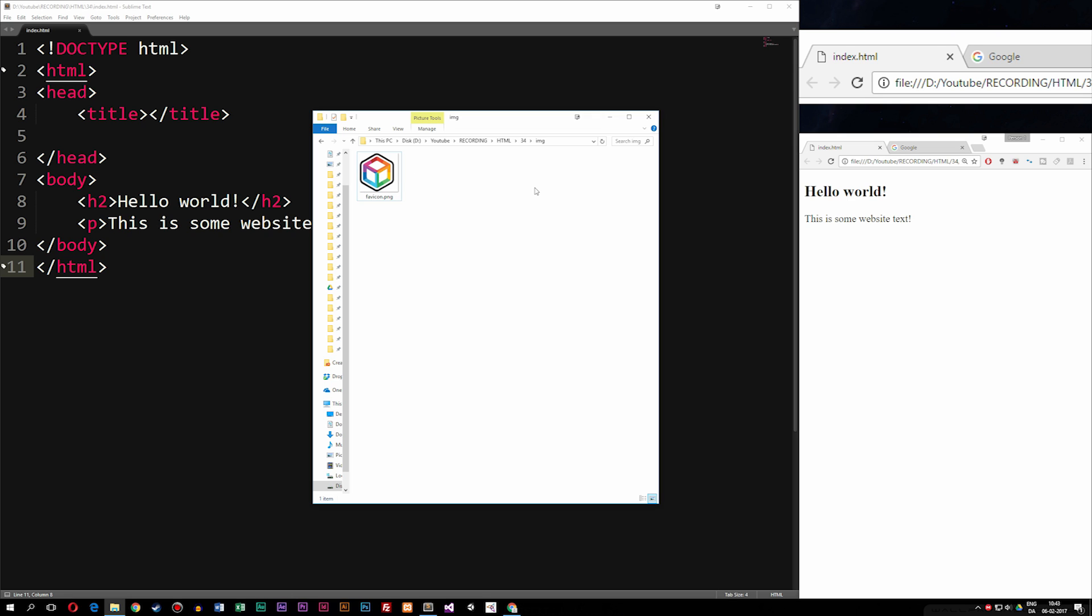So now that we have an image, or at least this image here, which you guys can download in the description of this video if you want to have it just for practice, we're going to insert it inside our website.